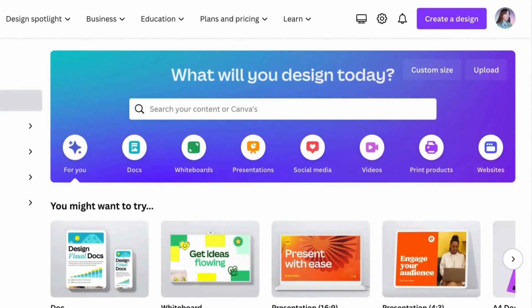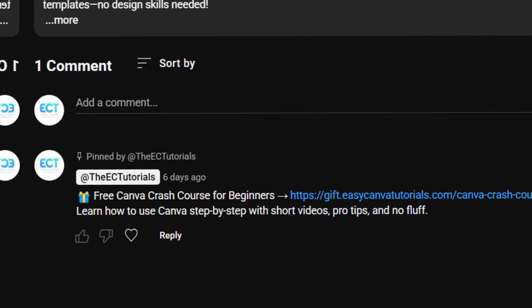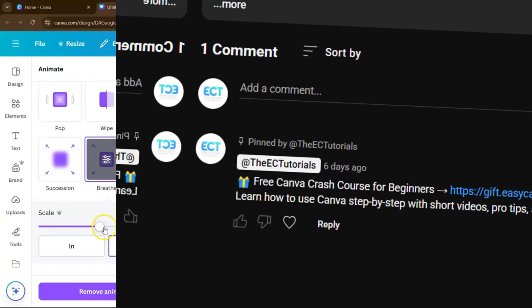And as promised, if you want to access our totally free Canva Crash Course, just check out the pinned comment down below.